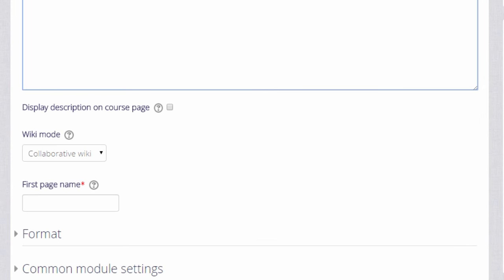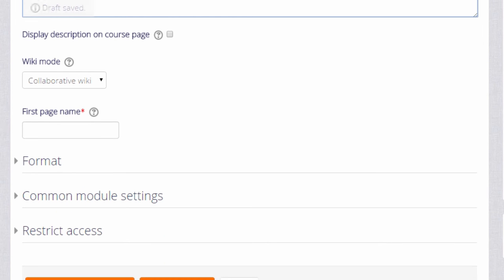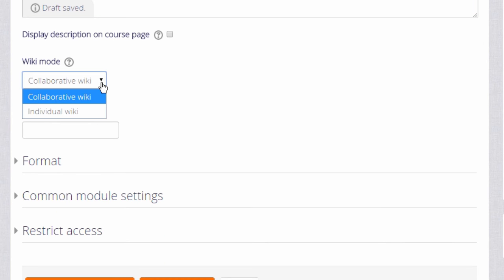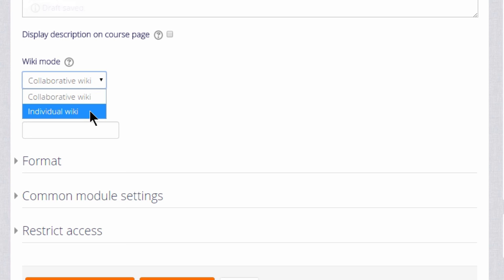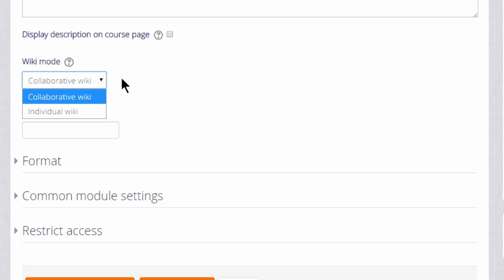Normally a wiki would be group work, collaborative, but you can have an individual wiki by changing the drop down menu here and each student would have their own copy, for instance as a personal notebook. But we're going to keep it as collaborative however.